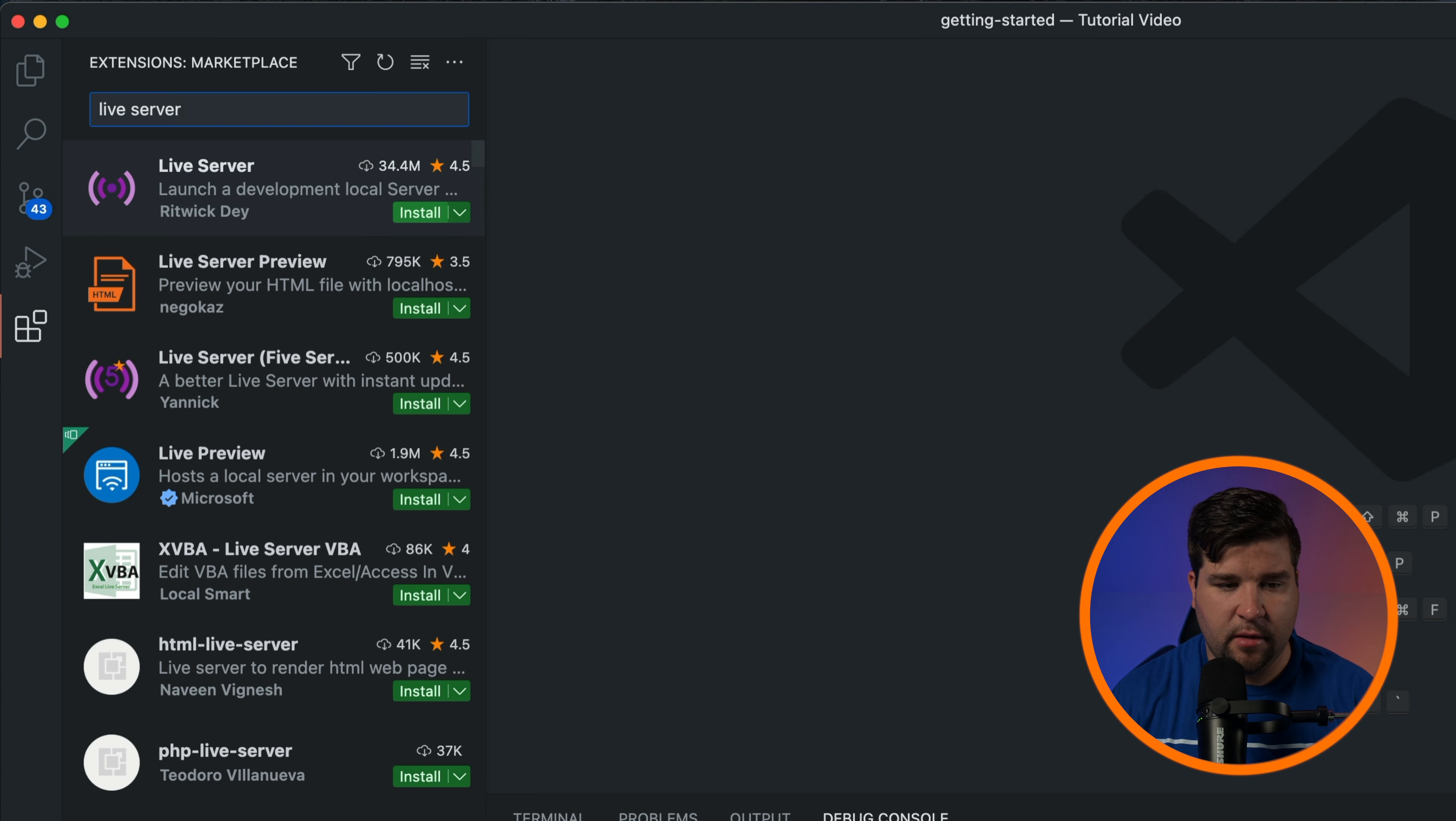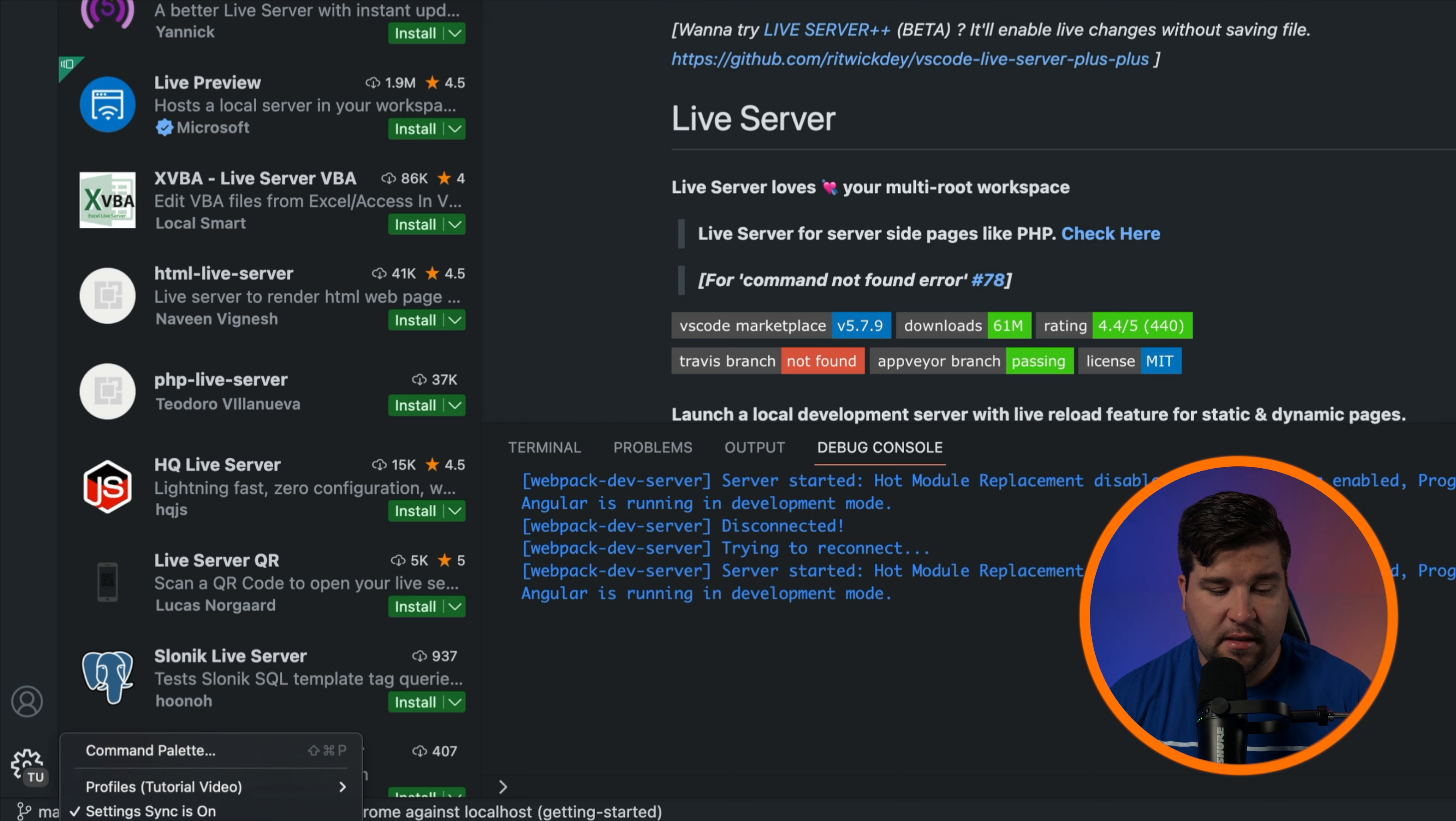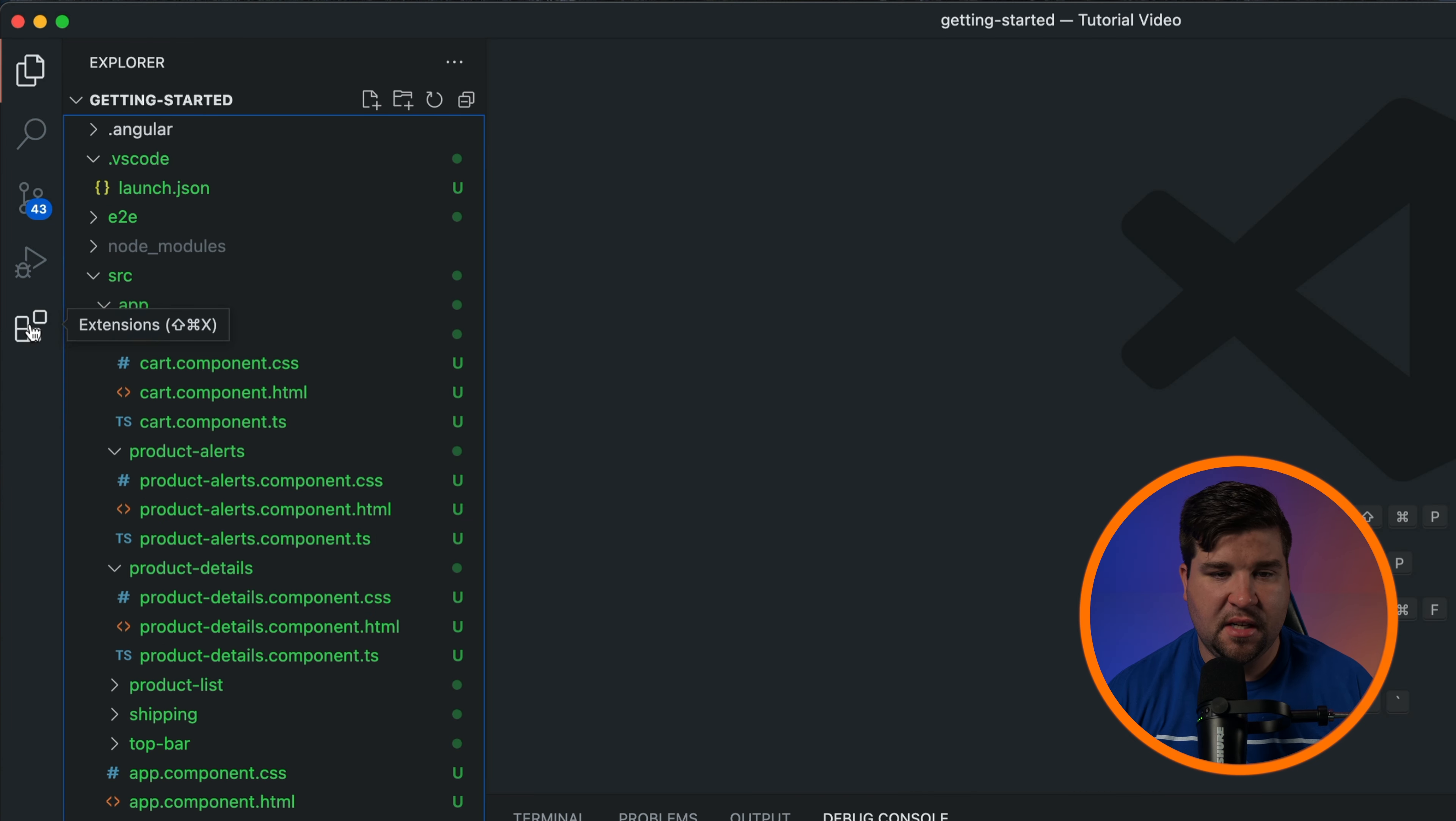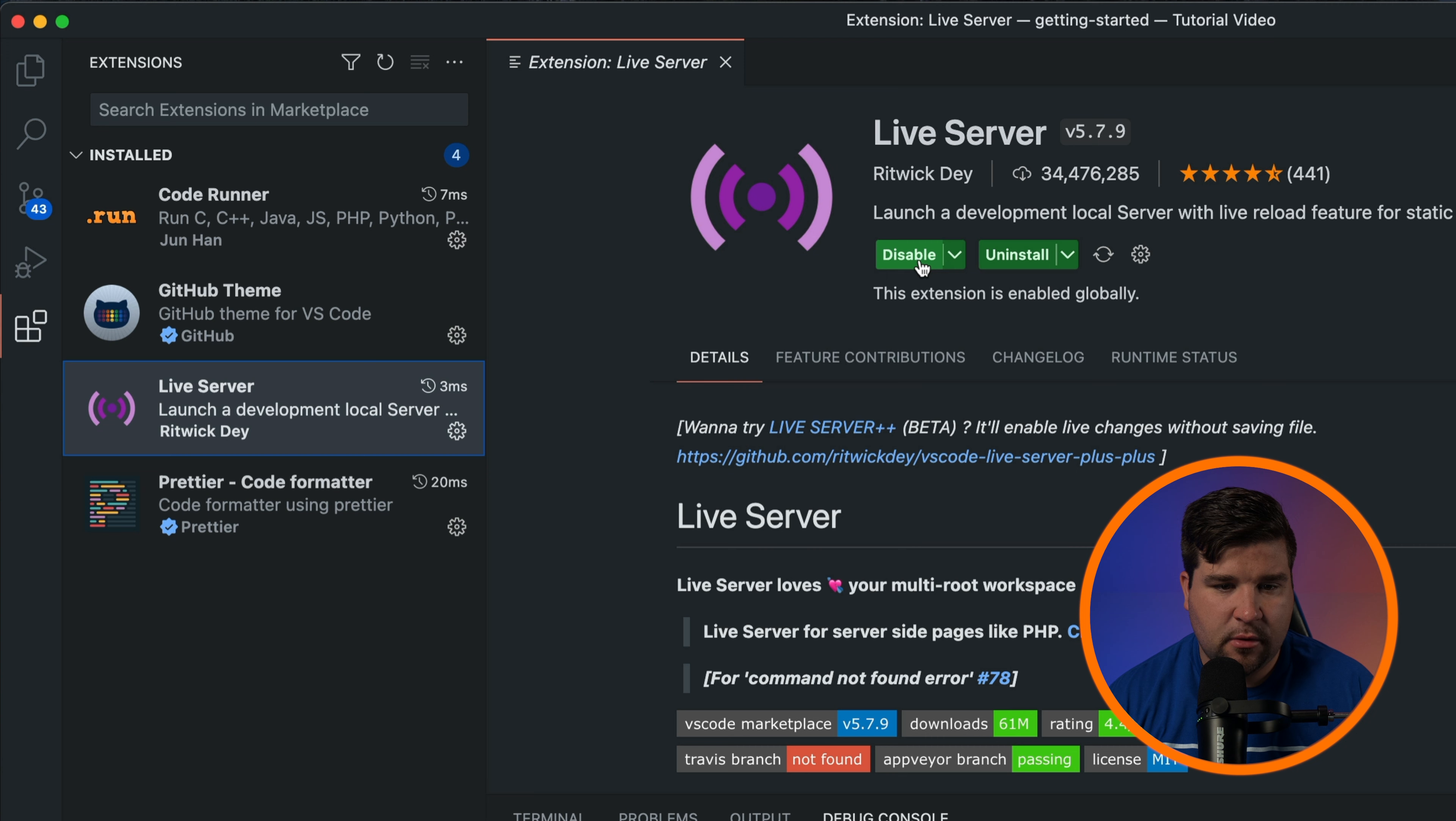After installing an extension you might need to configure its settings. To do this, go to the gear icon in the lower left corner of the window and then click settings, and then select the extension from the list. Here you can adjust the extension's options to fit your preferences. To manage your installed extensions, go back to the extensions view. You can see a list of the installed extensions under the installed tab. If you no longer need an extension or want to temporarily disable it, click the disable or uninstall buttons next to the extension's name.